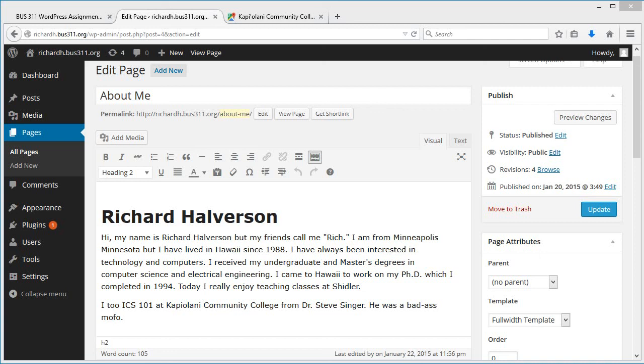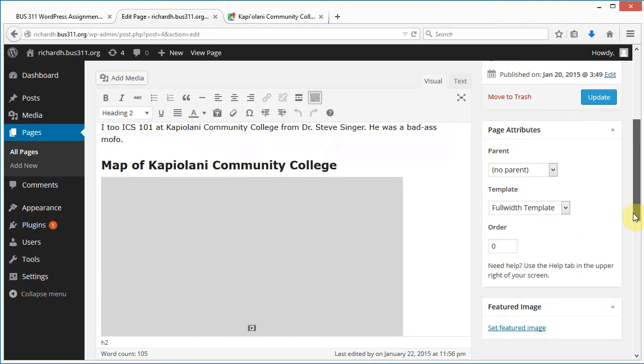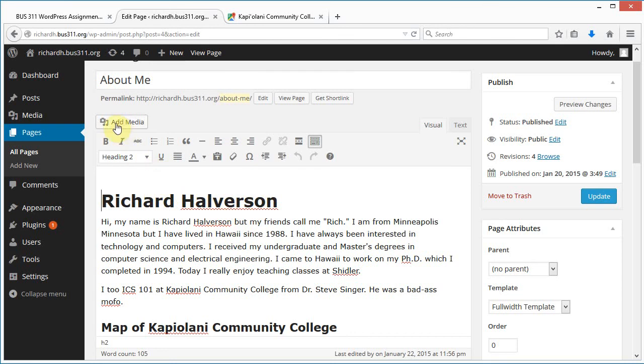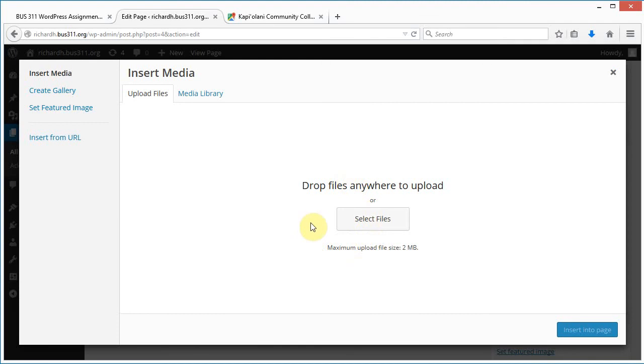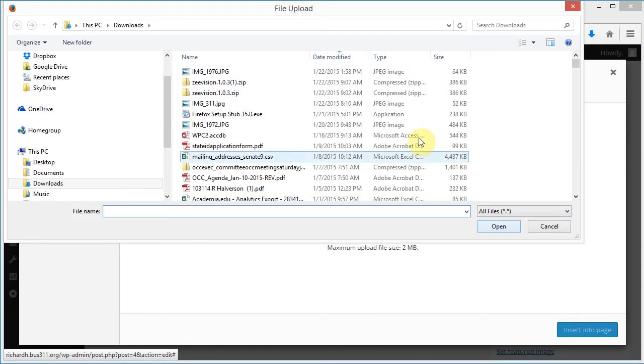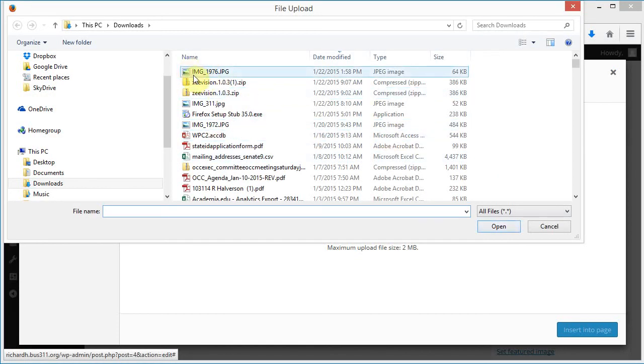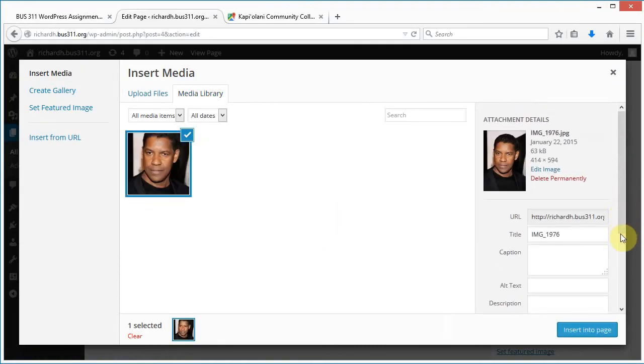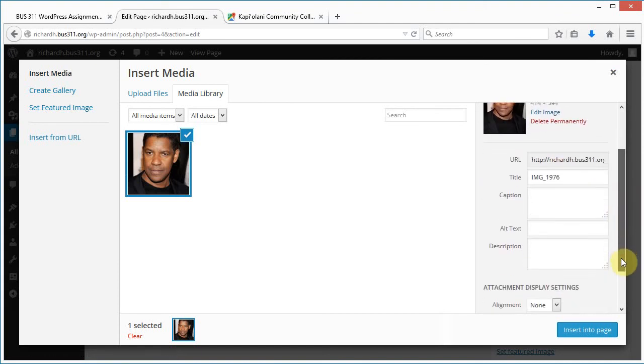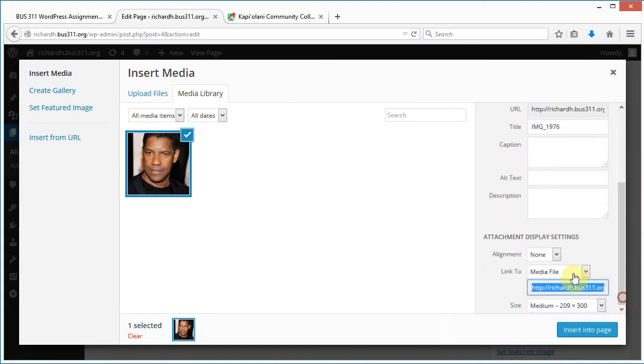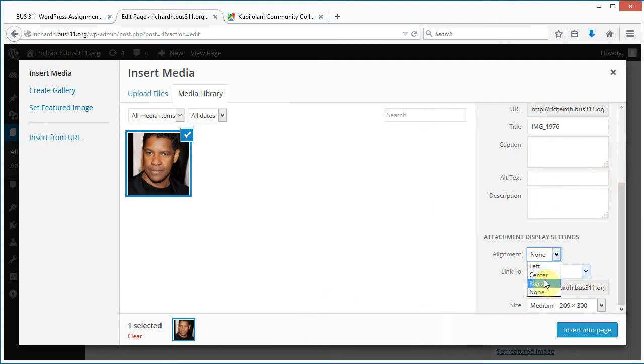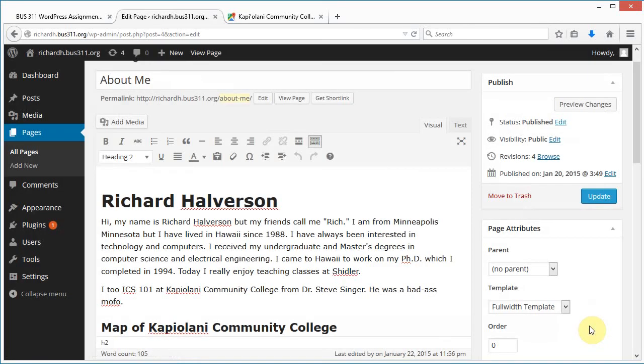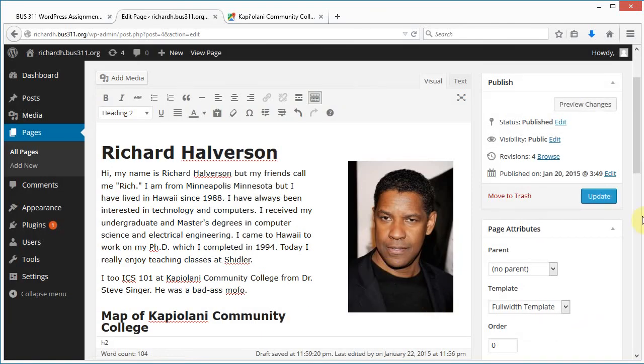Now I'm going to embed this picture. It's in my downloads folder. Let me click here to the left of my name and click Add Media, then click on Select Files. Here's my file, I'm going to open this up. Over here I'm going to make sure that I am aligning it to the right, and then I insert in the page. There it is, so I can update this.